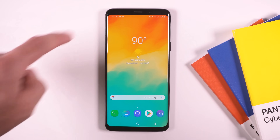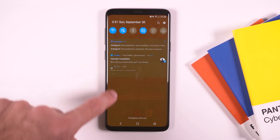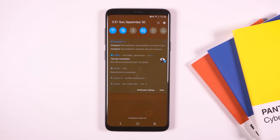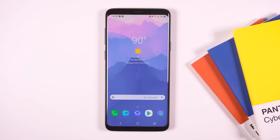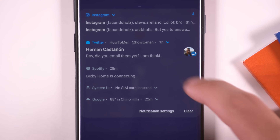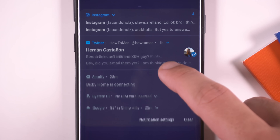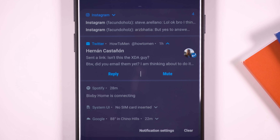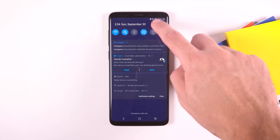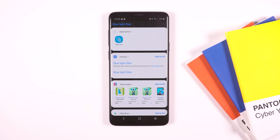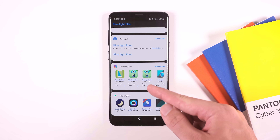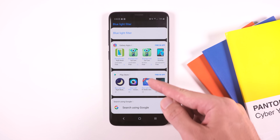If I pull down the notification panel, you can see a couple of new changes. First off, the background color changes based on your launcher's wallpaper. A notification's actions such as reply, delete, and so forth are now centered instead of being off to the edge. There's also a new search icon at the top to quickly search for apps, system settings, or do a Google search.